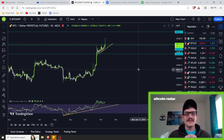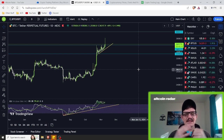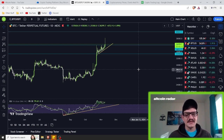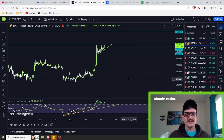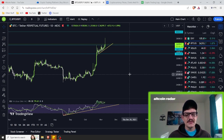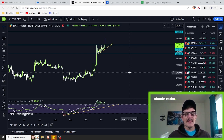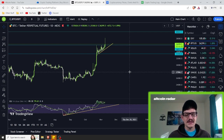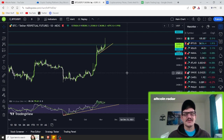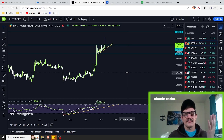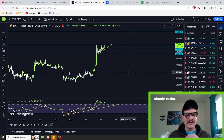When it comes to the RSI indicator, it's basically a widely used technical analysis indicator used in trading, primarily for evaluating the momentum and potential overbought and oversold conditions of a particular asset — such as stocks, commodities, cryptocurrencies, whatever you want to be trading.